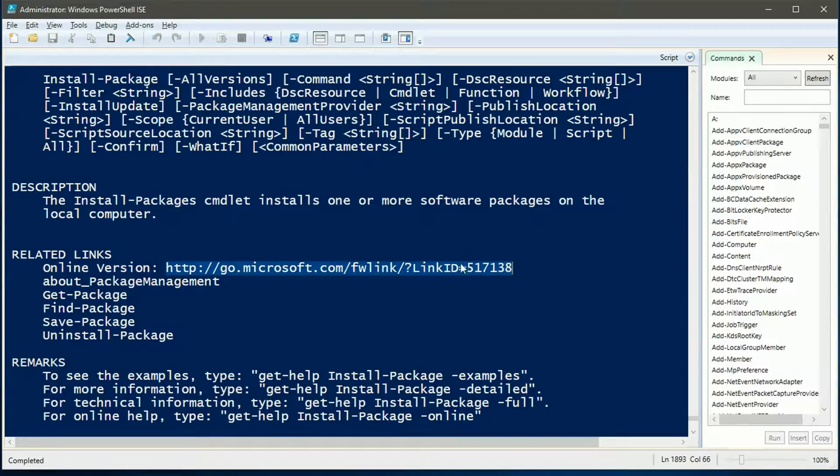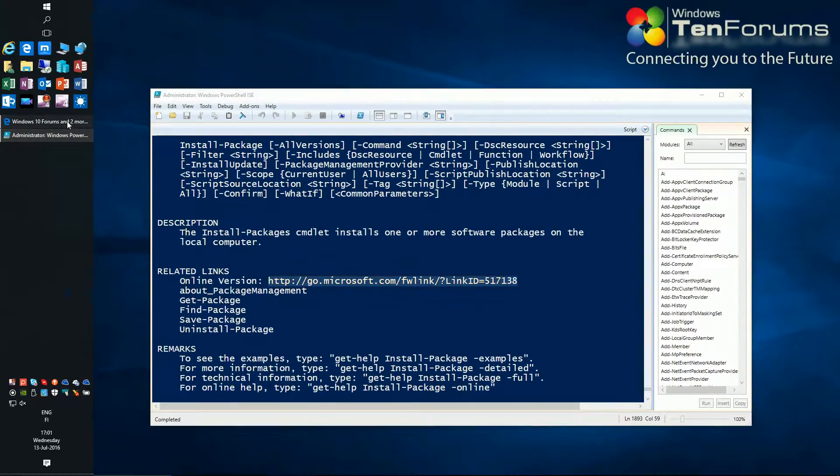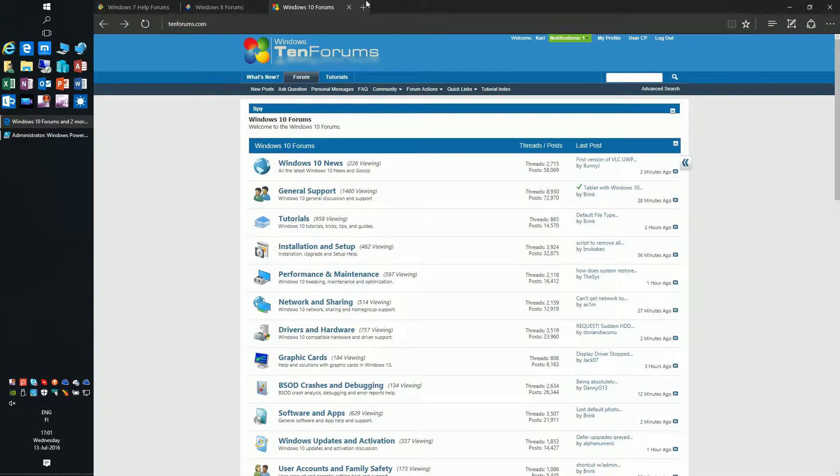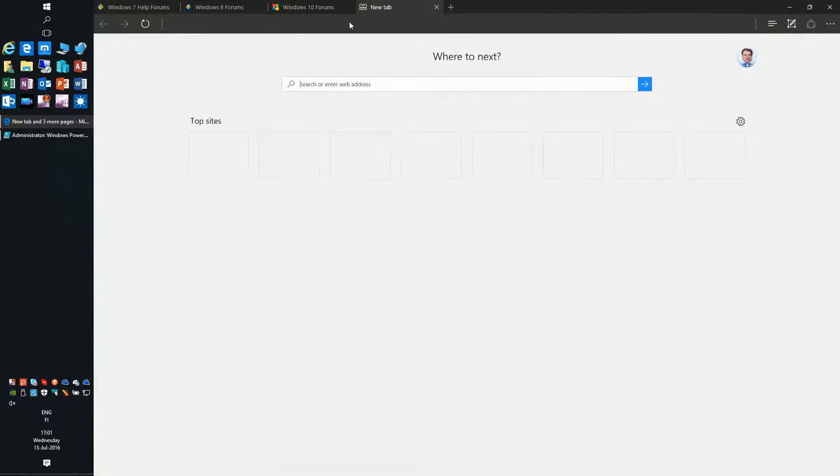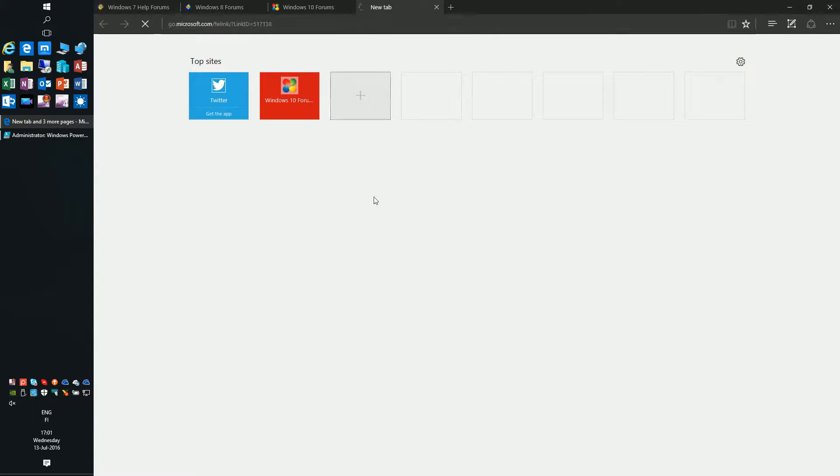Help also contains a link to online help page for that commandlet. On help page you will find examples of how to use the commandlet.